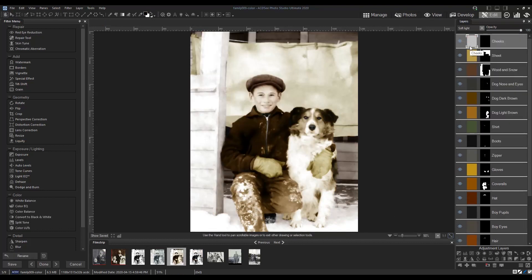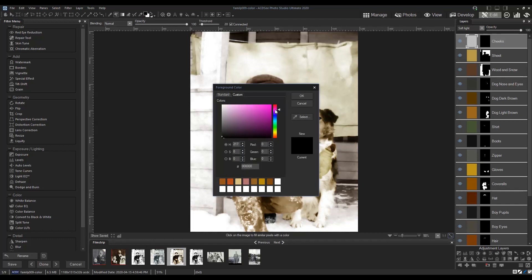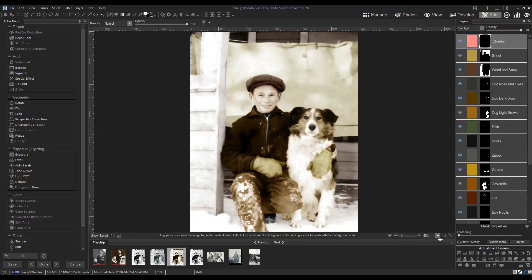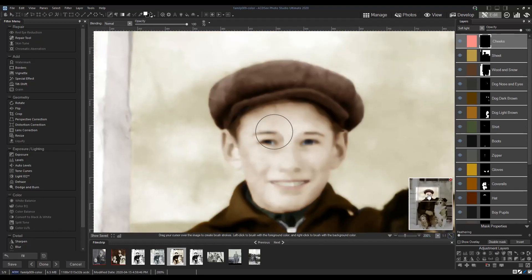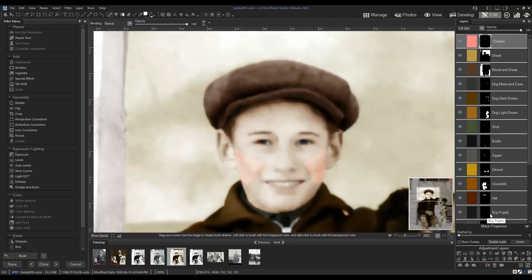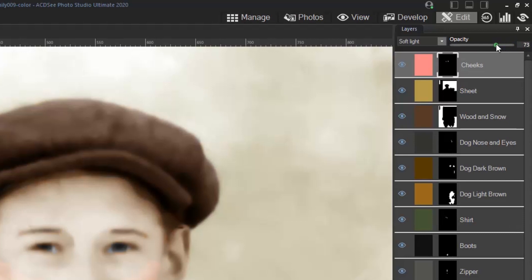The photo looks like it's almost done. To make it more realistic though, I'll add some blush to the boy's cheeks. It's looking a bit harsh, so I'll fix that by feathering the mask and lowering the opacity of the layer.